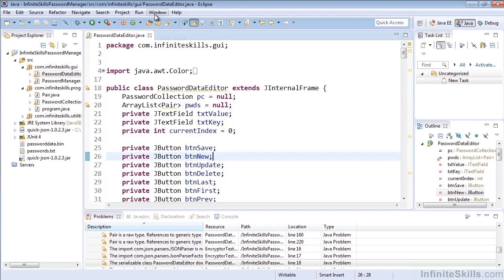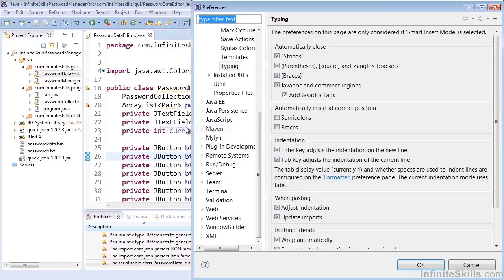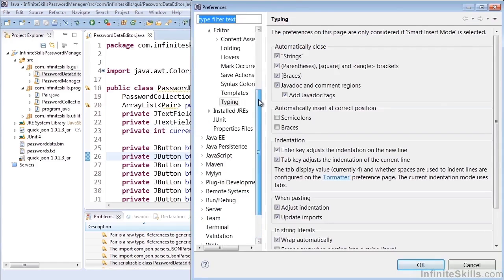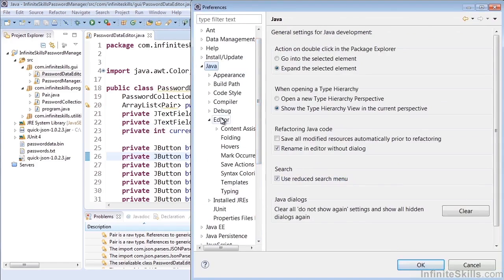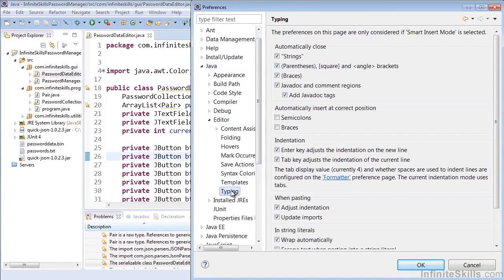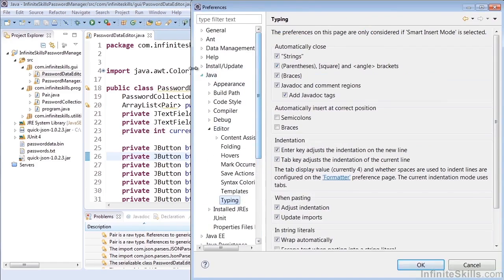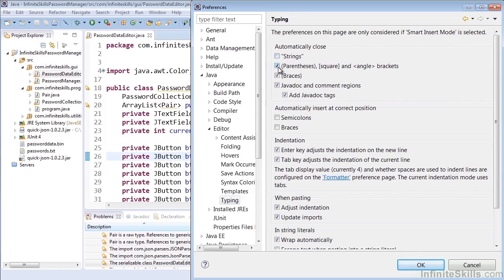Let's go to Window, Preferences. I've already selected it, so you'll see it here, but it's under Java, Editor, Typing. Under Typing, it lets us know that these preferences are only considered if Smart Insert Mode is selected.